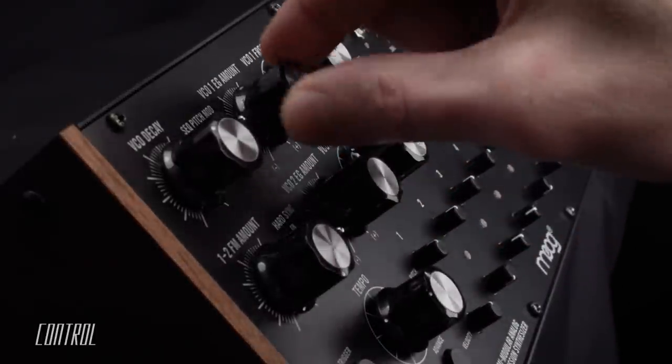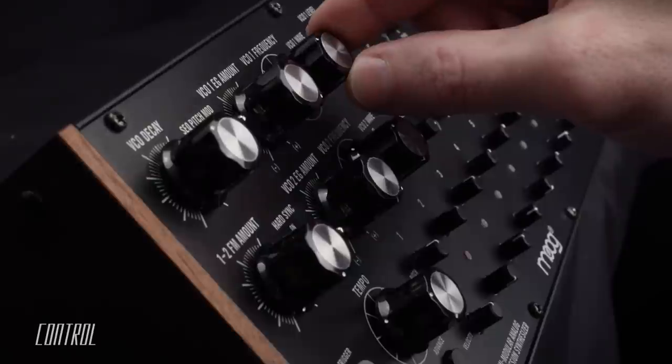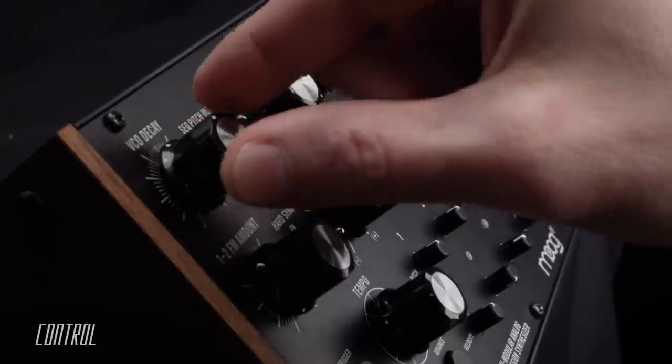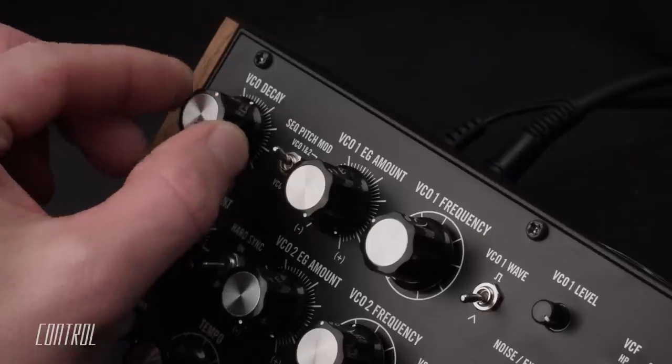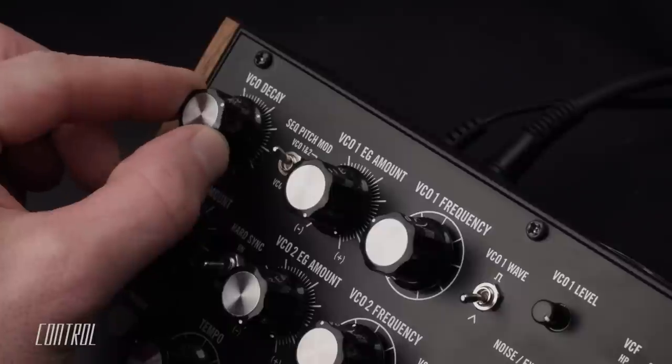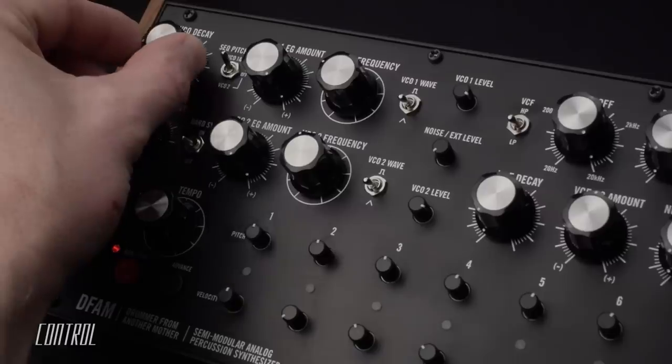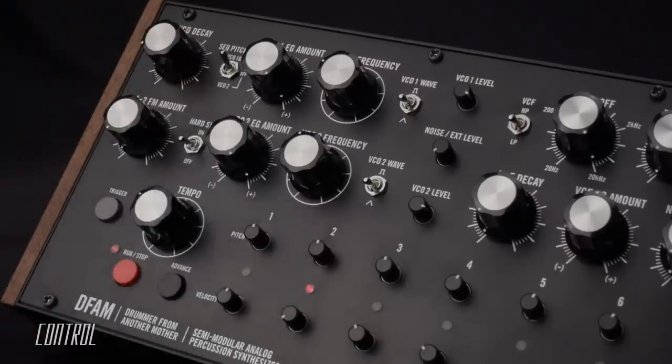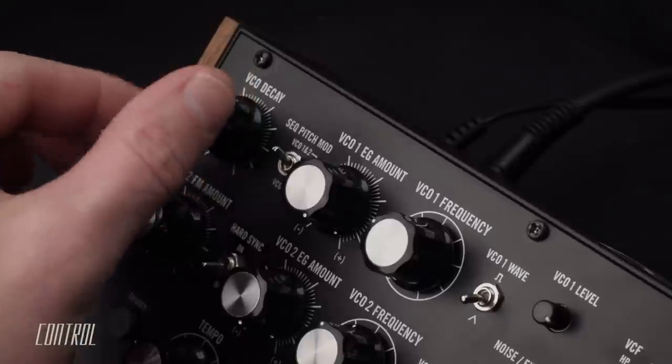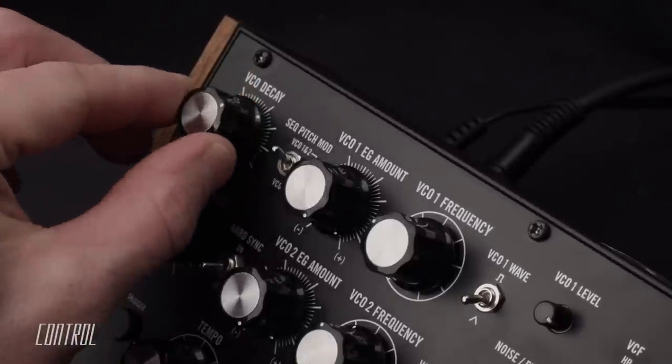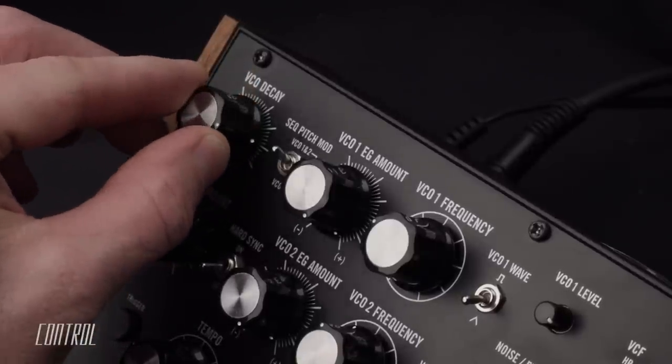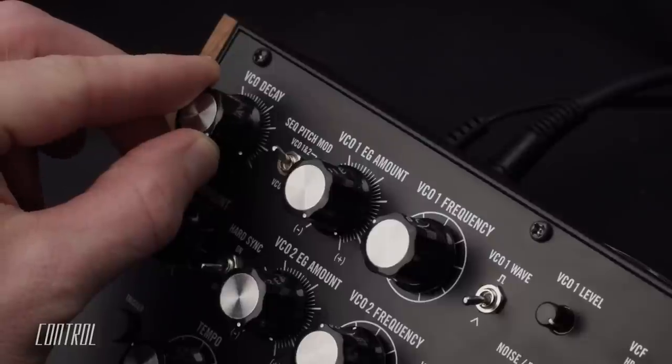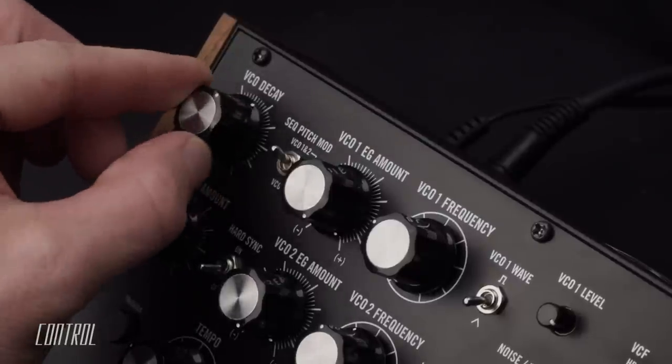The length of time it takes the resulting increase or decrease in pitch to occur is determined by the setting of the VCO decay knob. At its lower settings, the response is extremely fast, enhancing the transient or attack of the sound. As the value increases, the duration of the pitch change also increases.